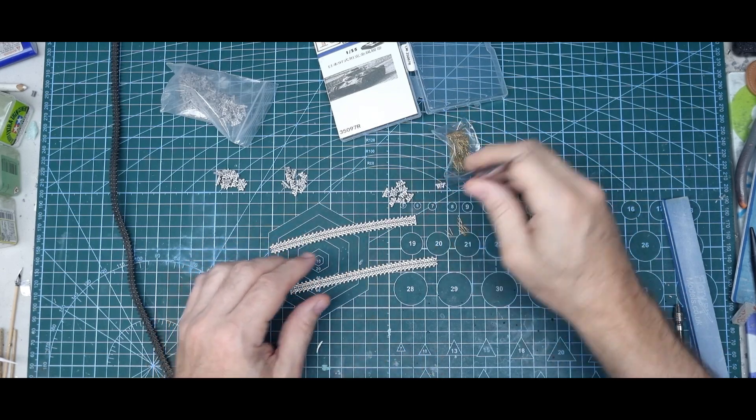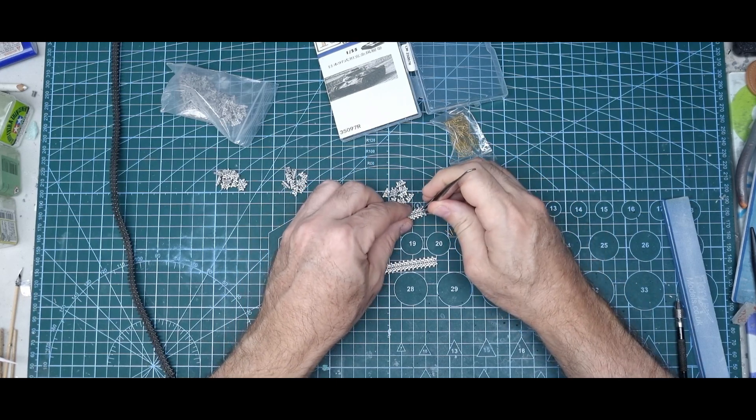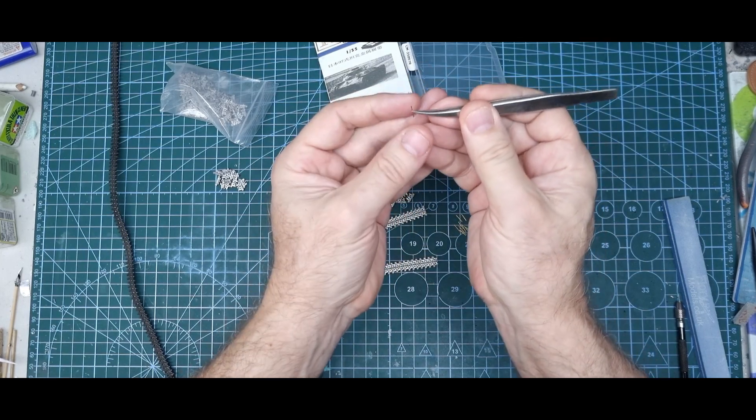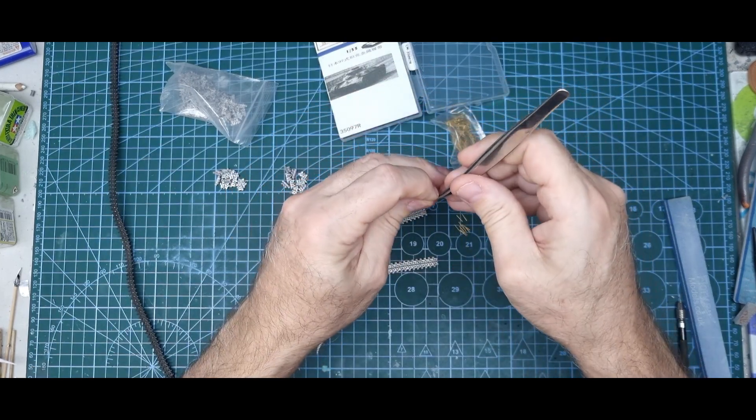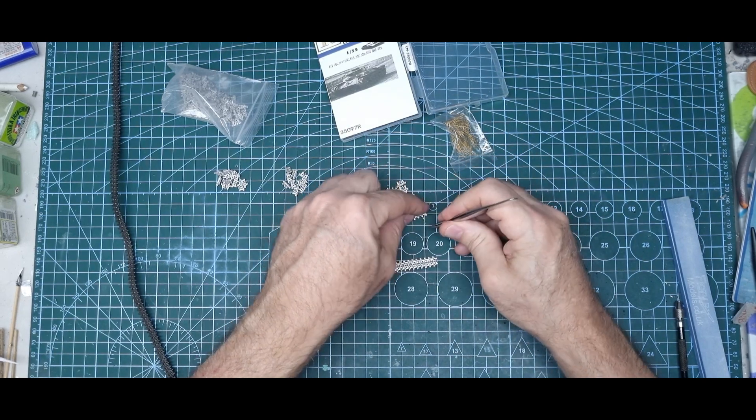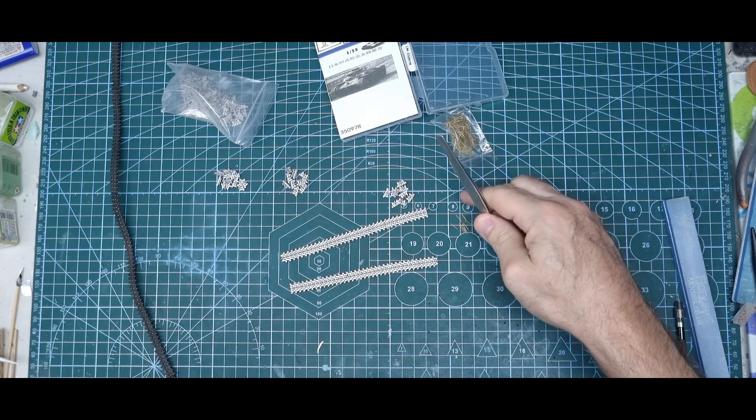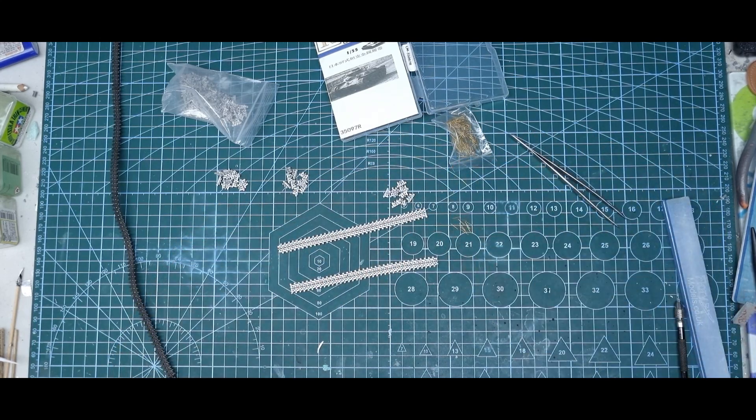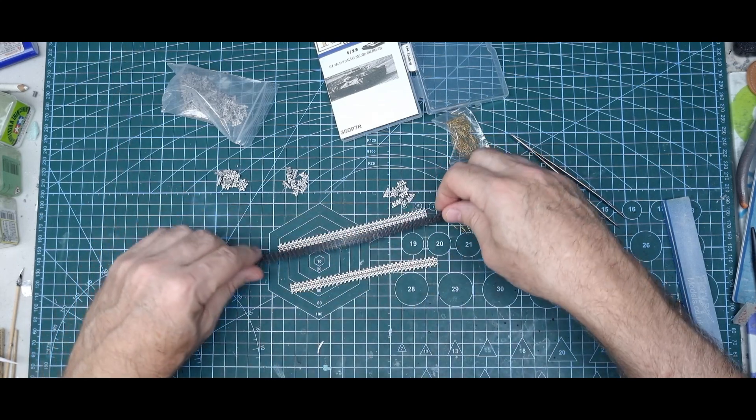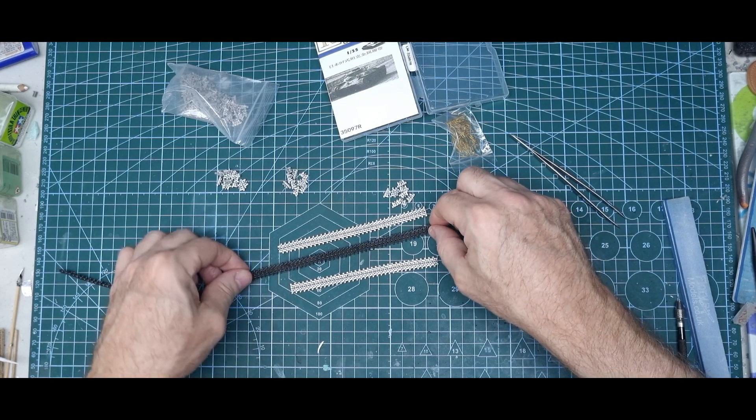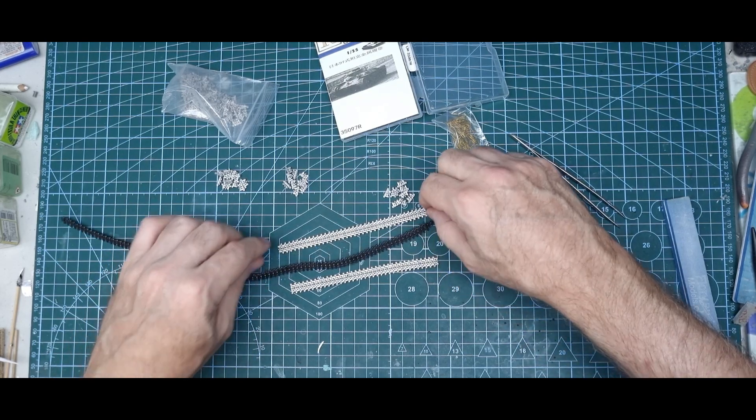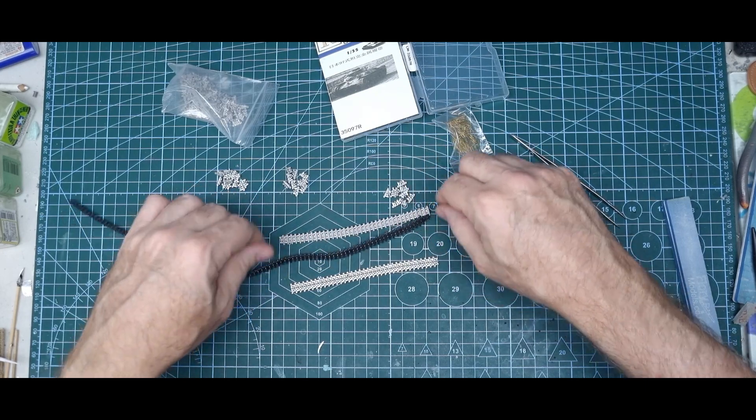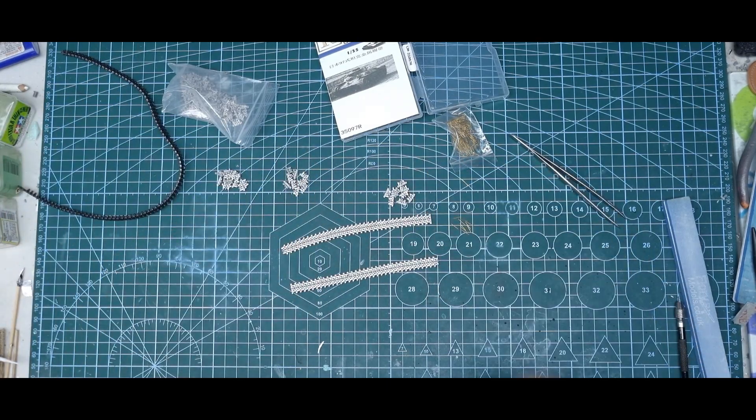So far they're going together good. I haven't had any issues yet. Just put the link in and then go the pin. Pins got the head on one end and then just push them in with my tweezers. Some are a bit tight but I haven't had to drill any out, so they seem to be good. That's the kit tracks which is just a rubber track, so obviously this is an improvement.